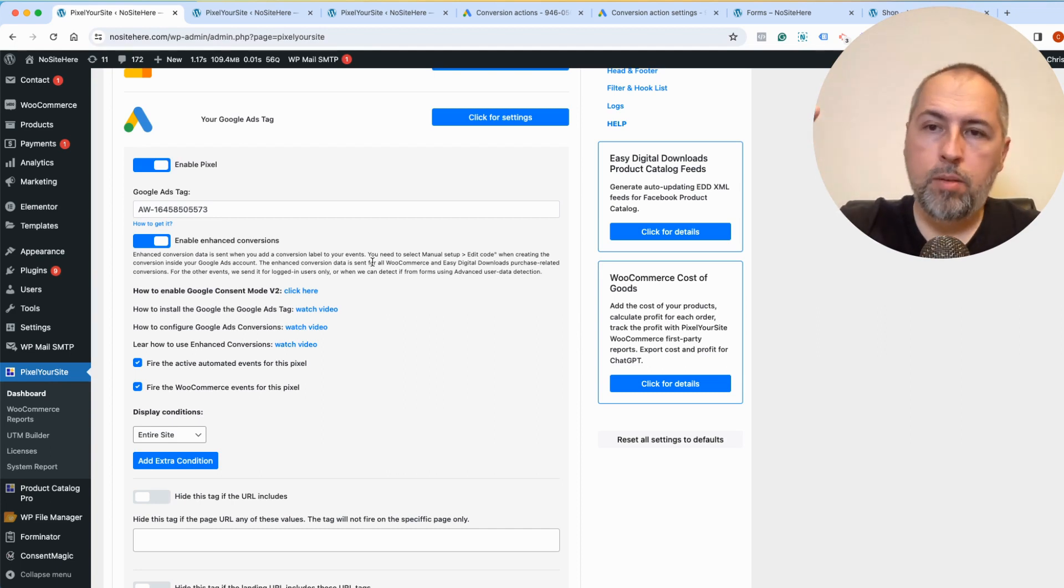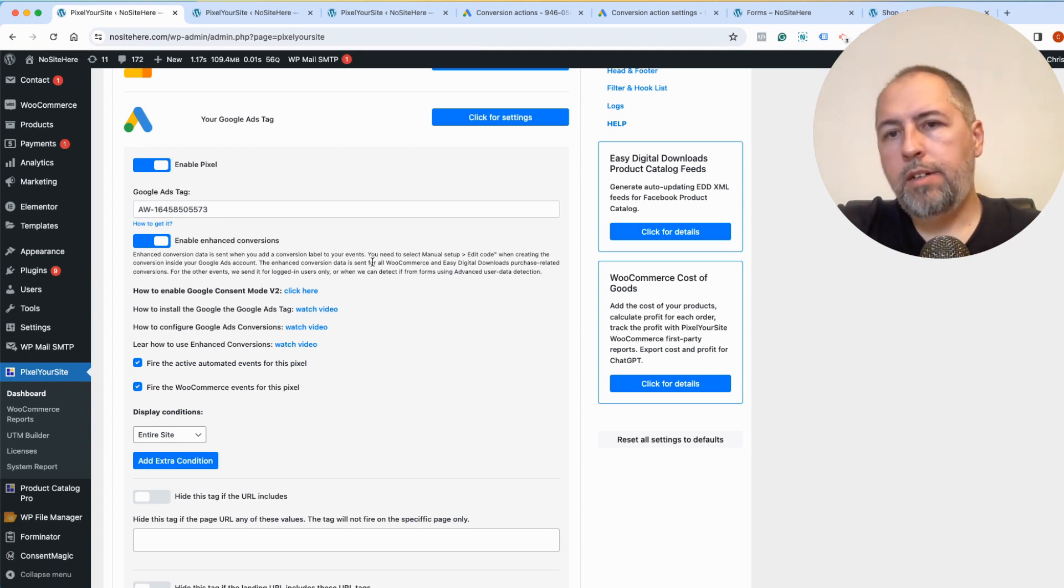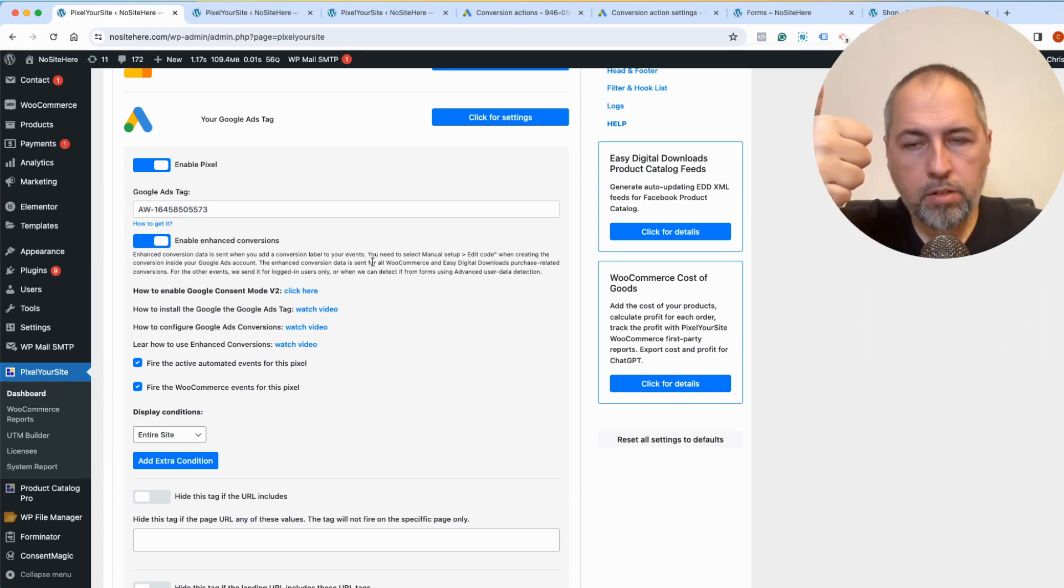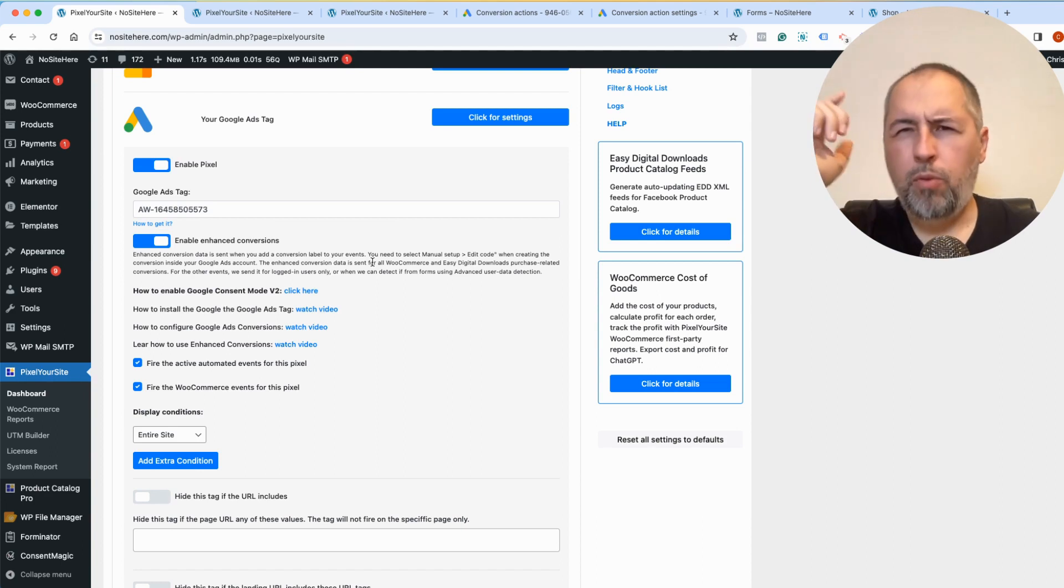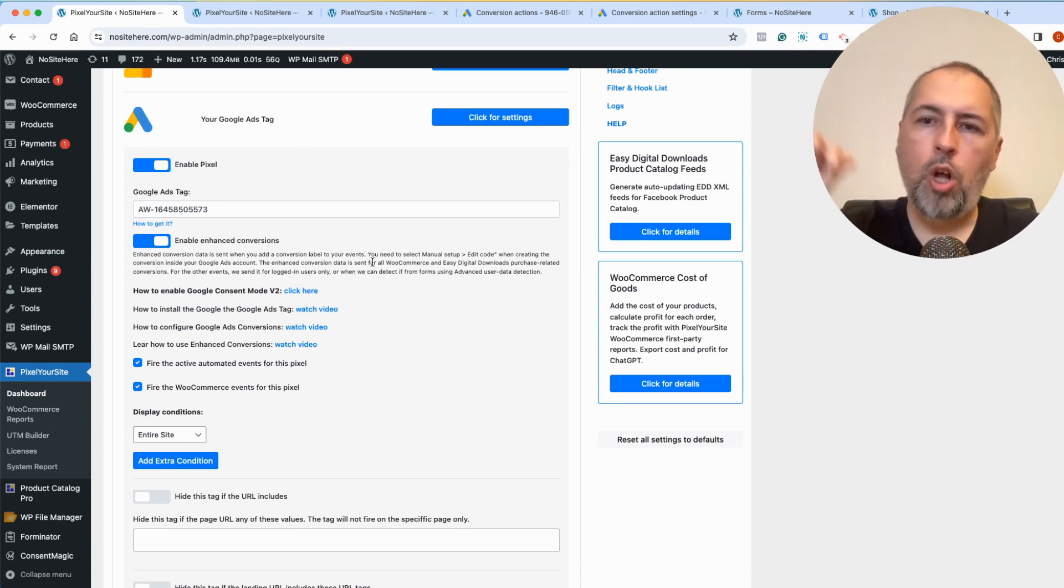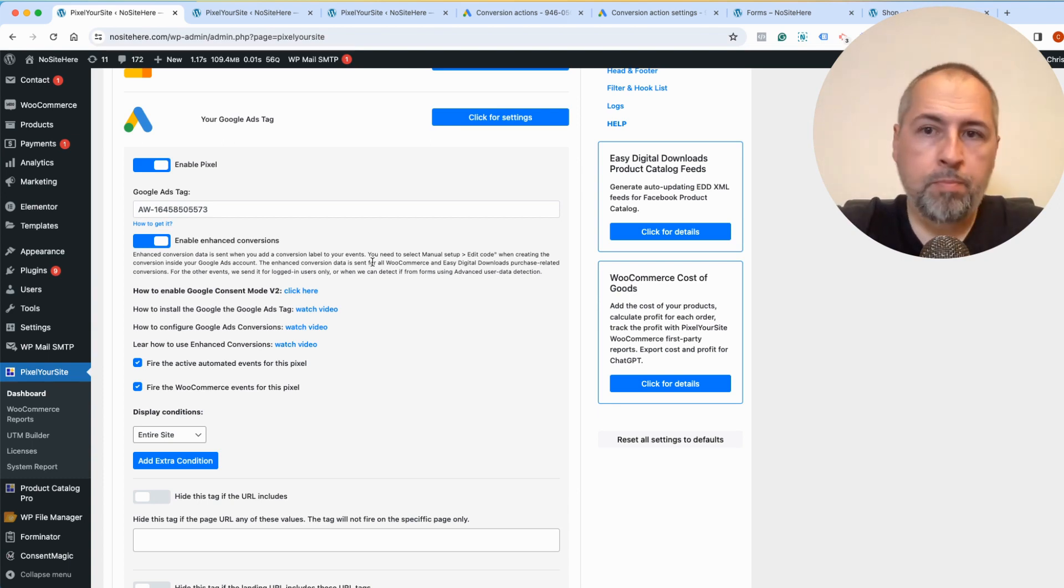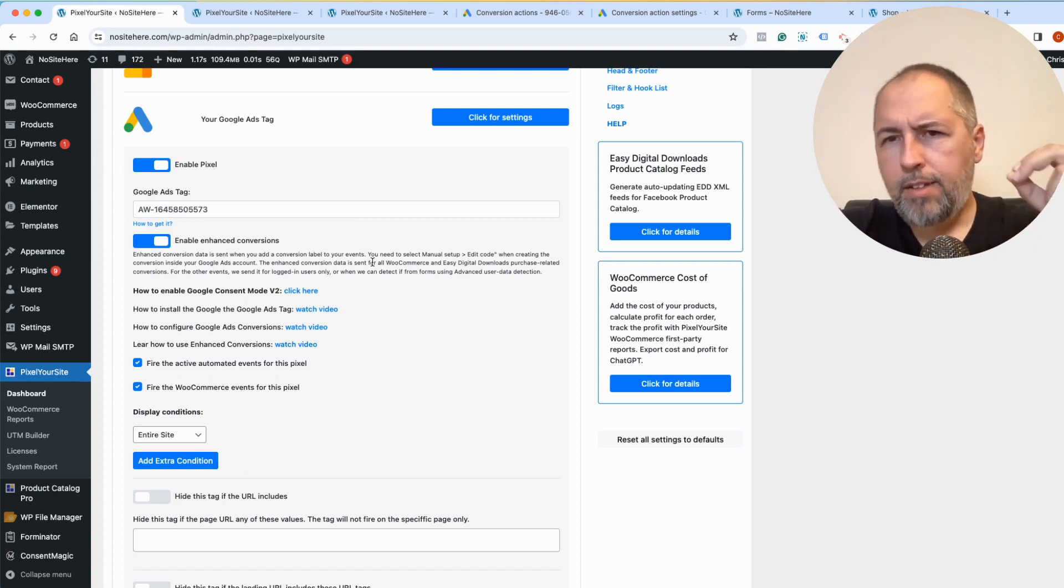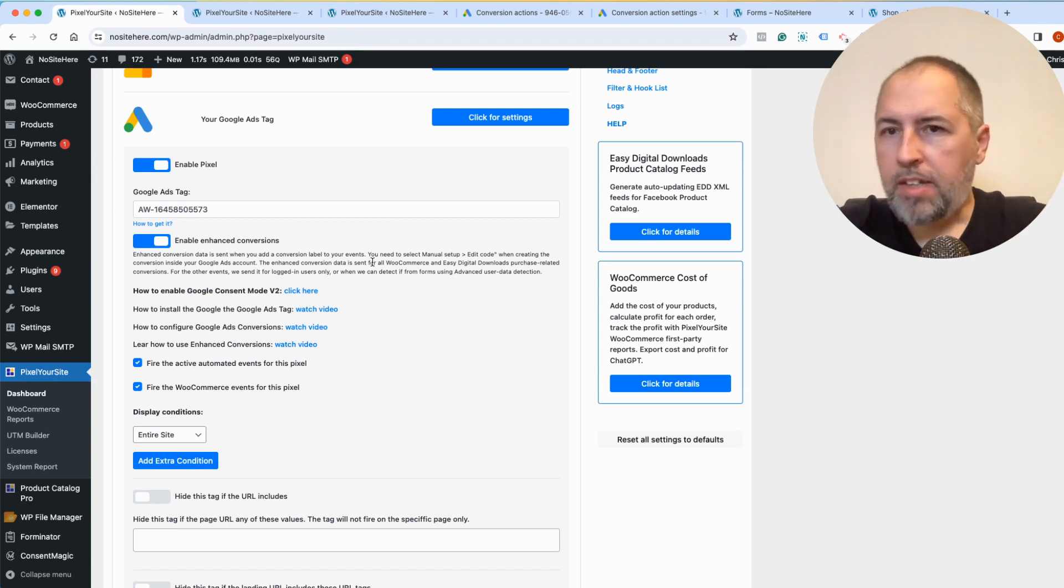If you have both options on, we automatically send enhanced conversion data for e-commerce transactions, for login orders, sorry, for login traffic. So if a conversion event is fired by a user that is logged in, we will send the data that we have about that user. It's usually the email, maybe the name, and for Easy Digital Downloads transactions. Easy Digital Downloads, it's a plugin similar to e-commerce. If you don't know about it, no problem.